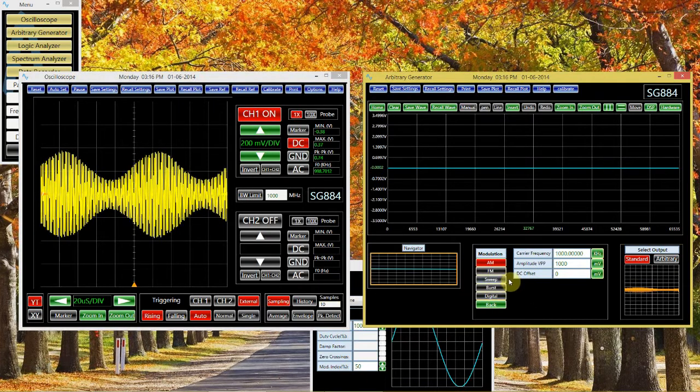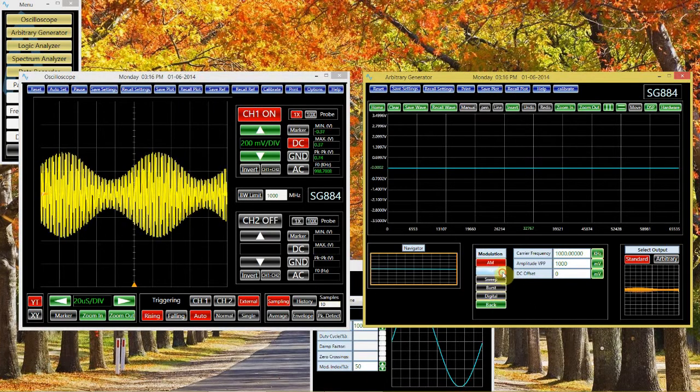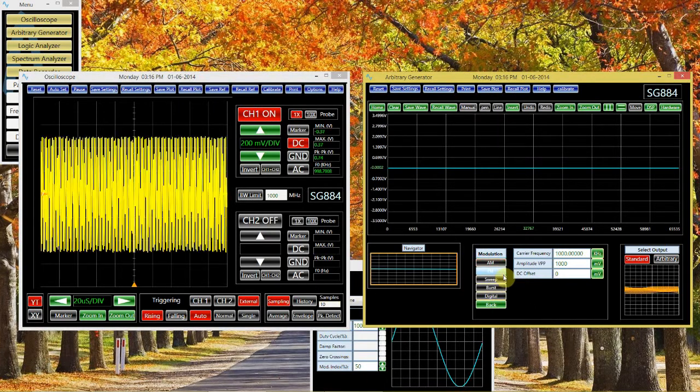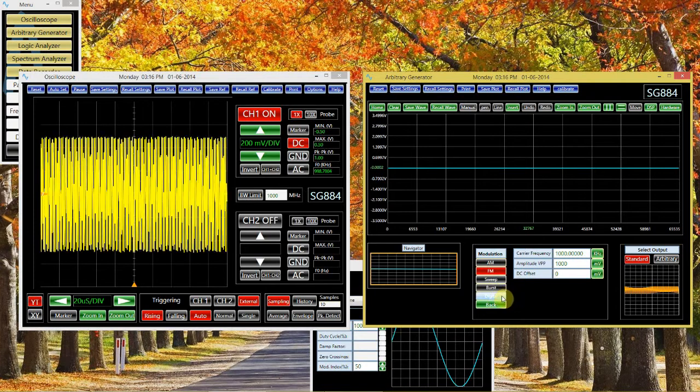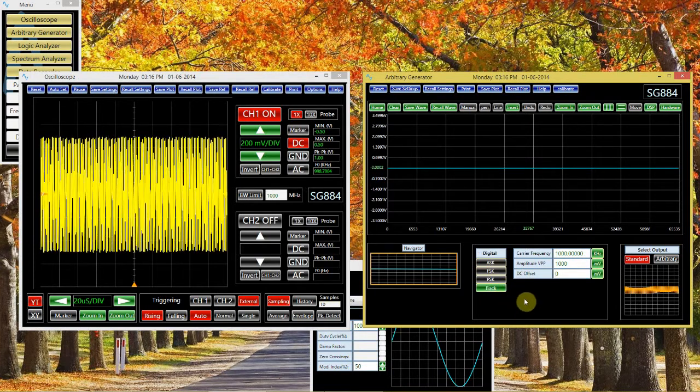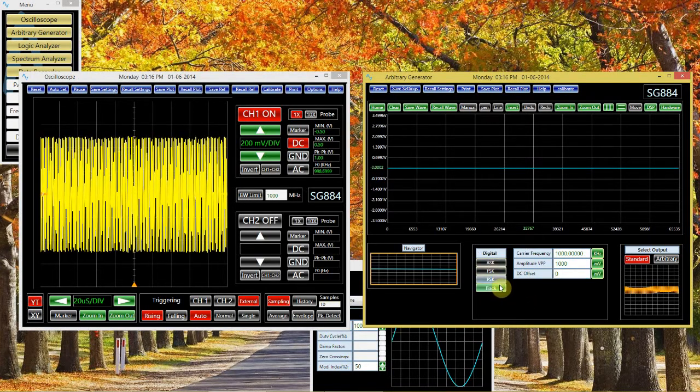There are different types of modulation available, like FM, or different digital kinds of modulation, such as keying.